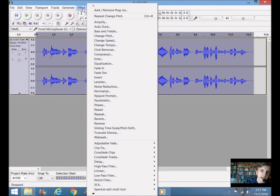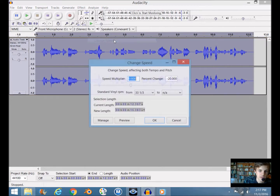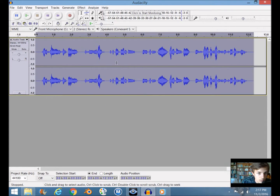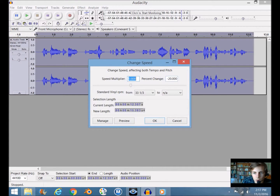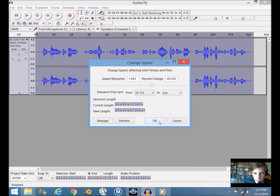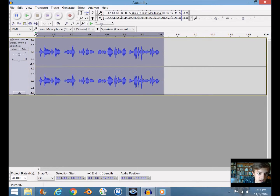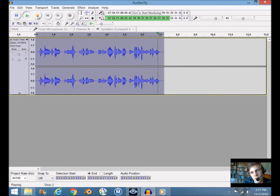Now let's change the speed. Select everything, go to Effect > Change Speed. Enter a percent — negative makes it longer, positive makes it shorter. Let's try about 70. If it's too high the program might crash, so let's try 70 and click OK. It now sounds like: 'Disclaimer, this item could ruin your life, it could cause horrible things, and it could destroy everything you own and you don't want that to happen so don't you dare buy this item.'